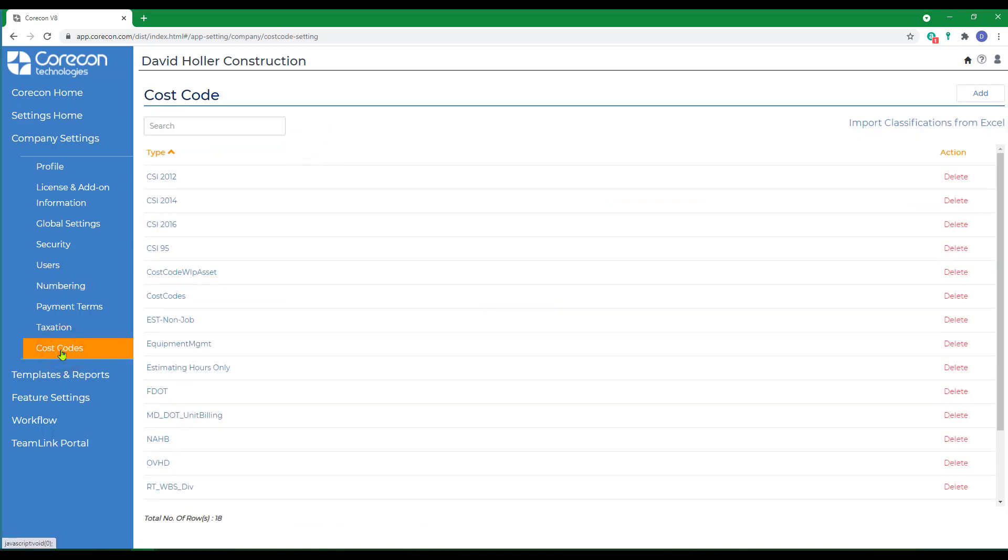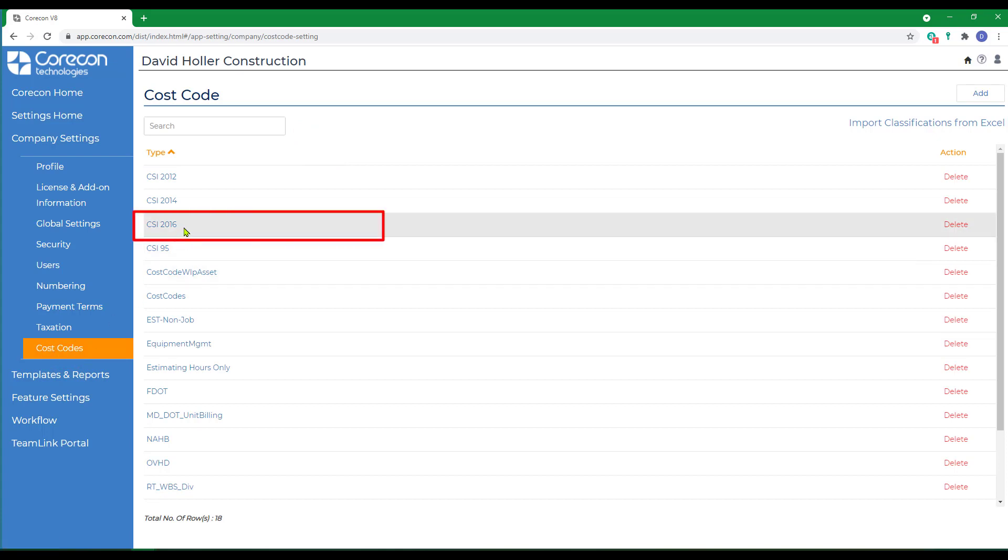Since a master cost code list is used as a work breakdown structure in estimating, you should already have imported a master cost code list that works not just for your estimating team but for procurement, project management, contract, admin, and finance.